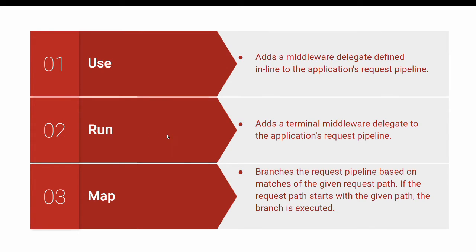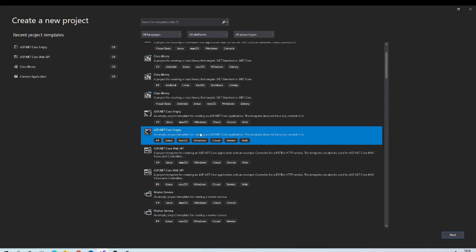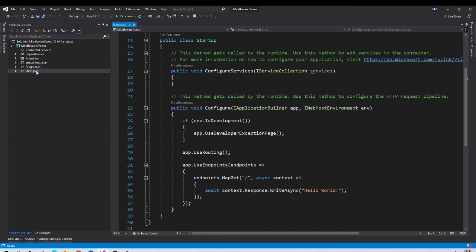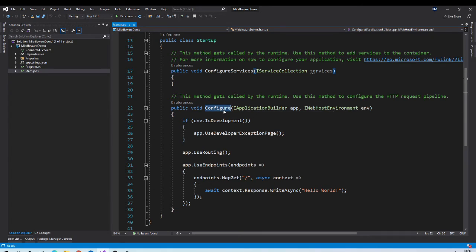Let us try to understand this using simple example. Create new ASP.NET Core empty web application. I named it middleware demo. Once created come to startup.cs file. Here you can see configure service and configure two methods are present.